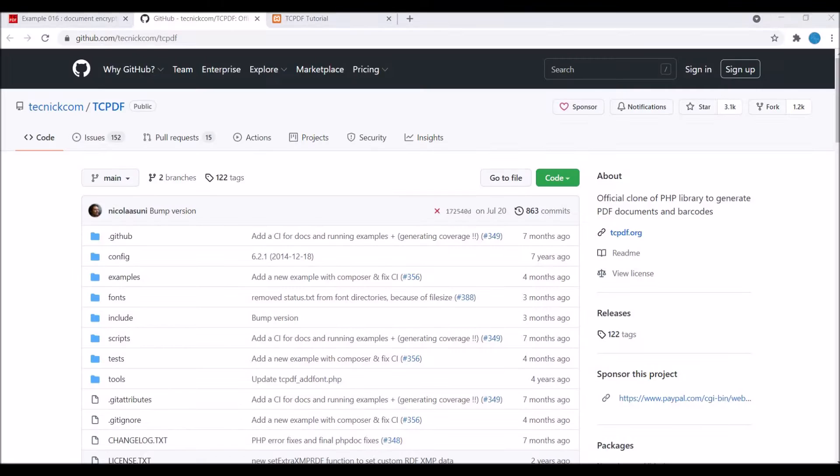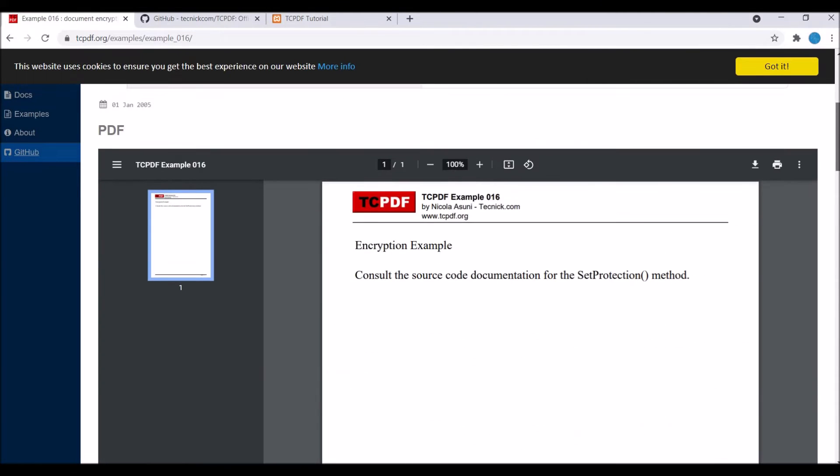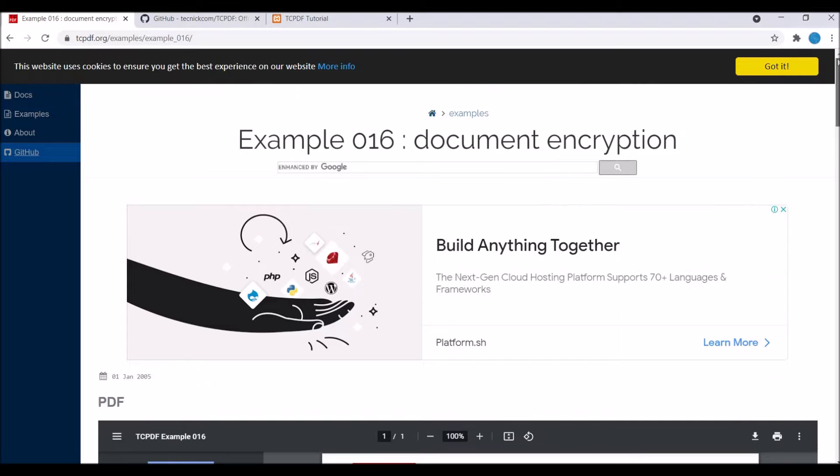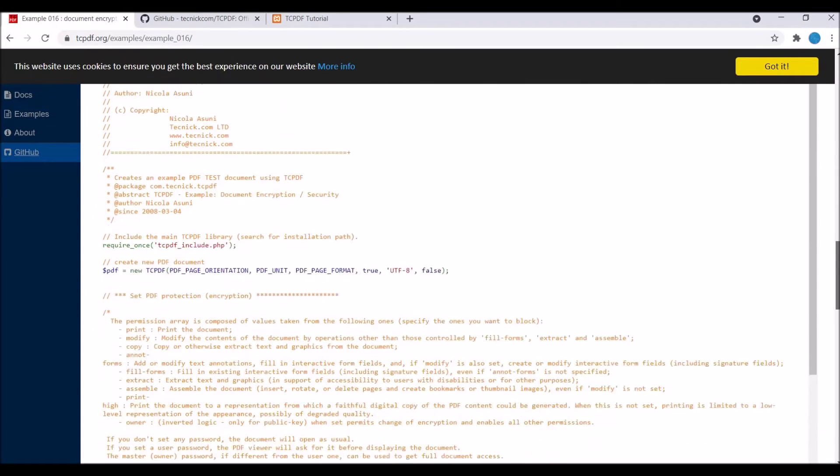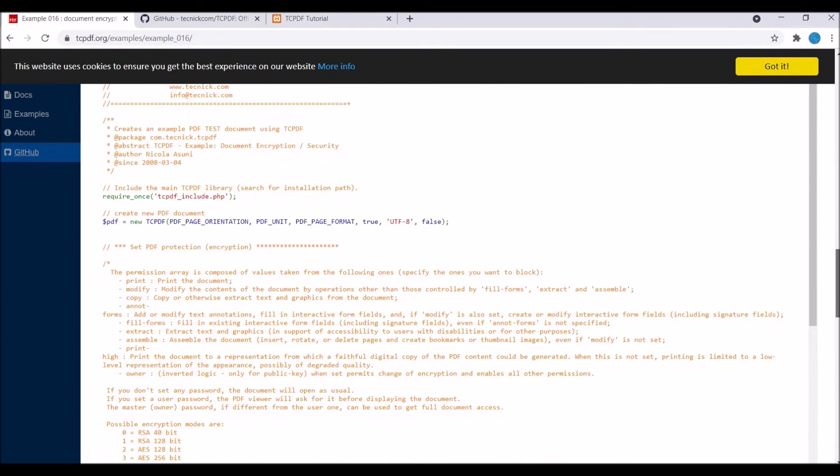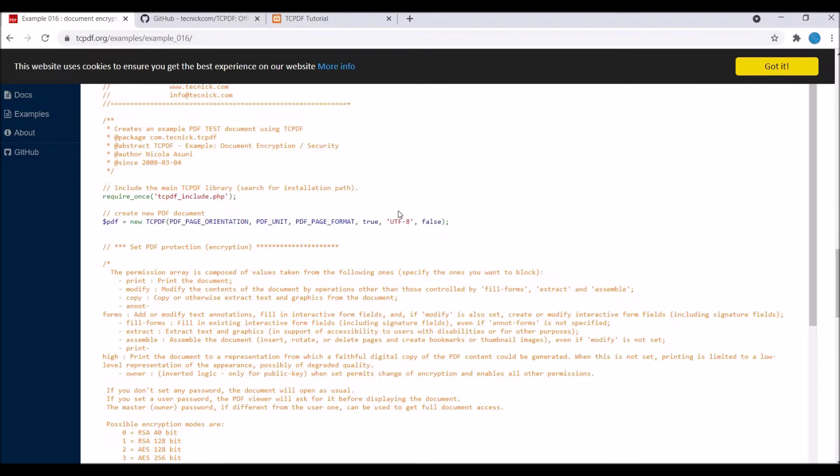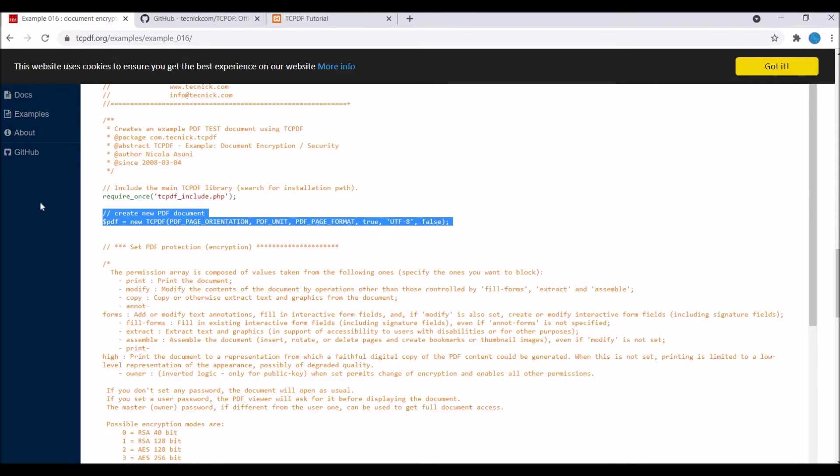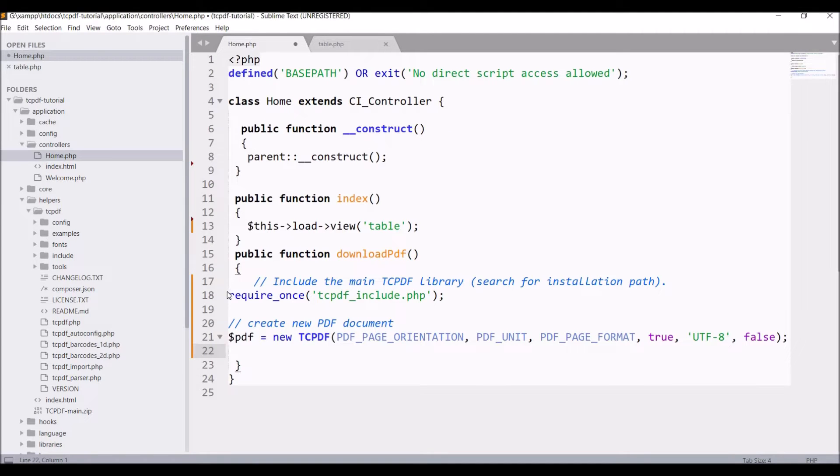Let me just get the basic TCPDF code from the documentation. Just copy require once TCPDF and create new document. If you want to create a dynamic PDF, you can check my another video which I have created that displays how to create a dynamic PDF using TCPDF.